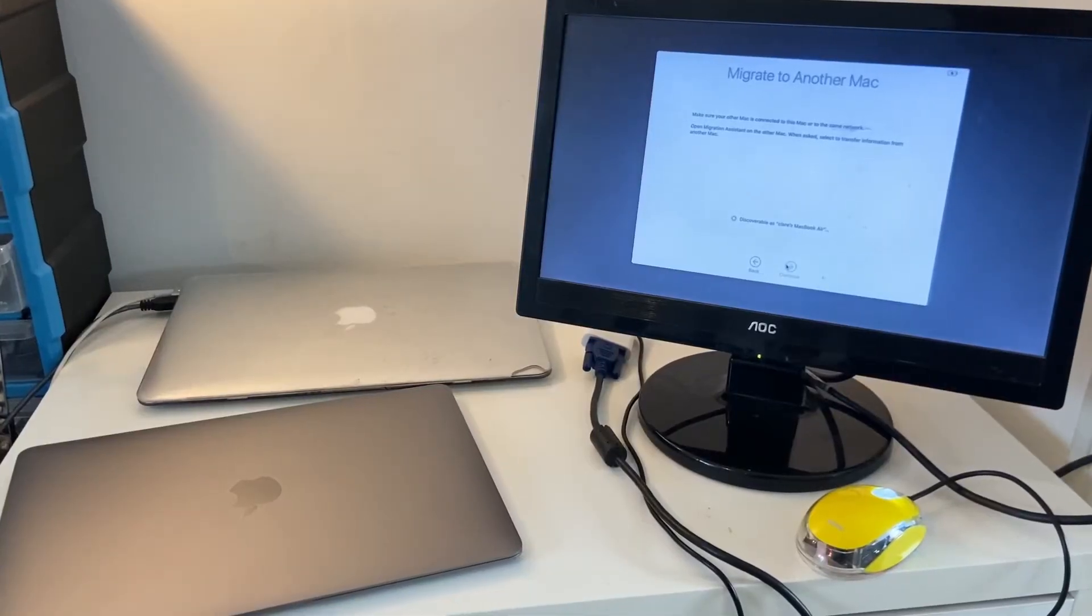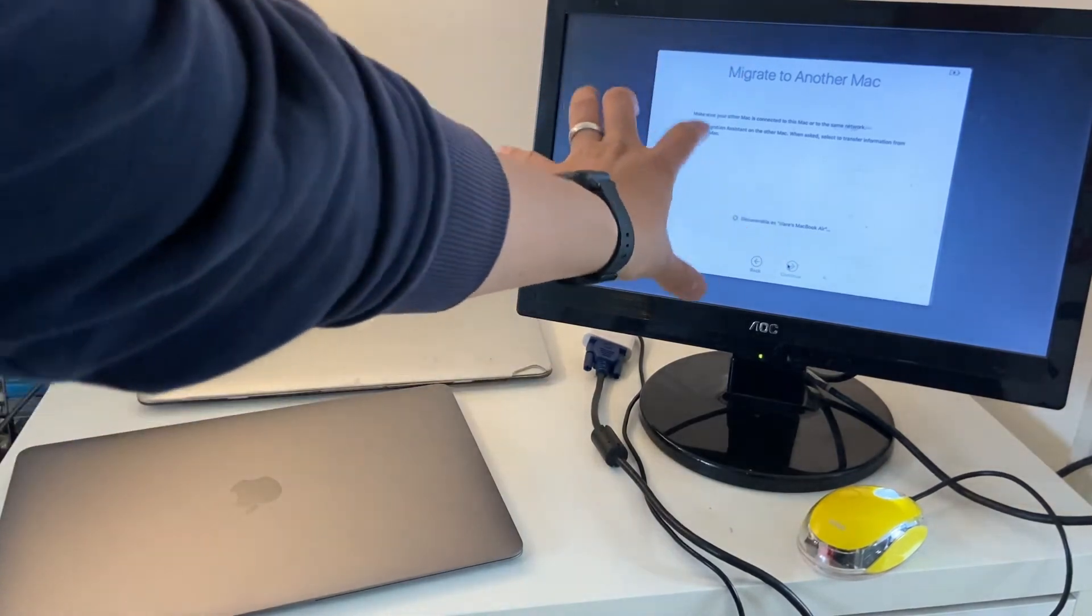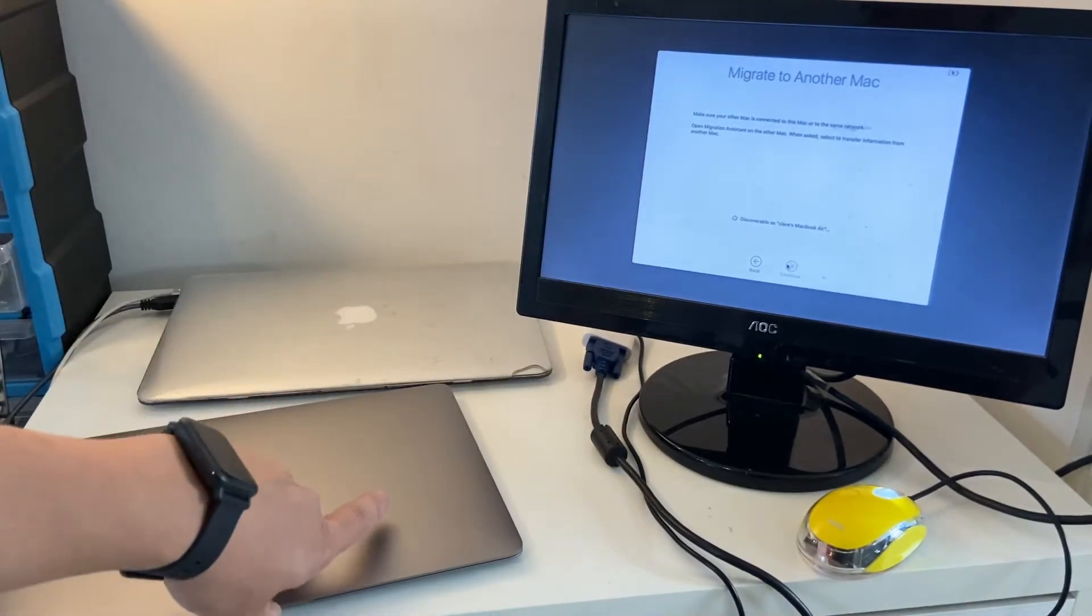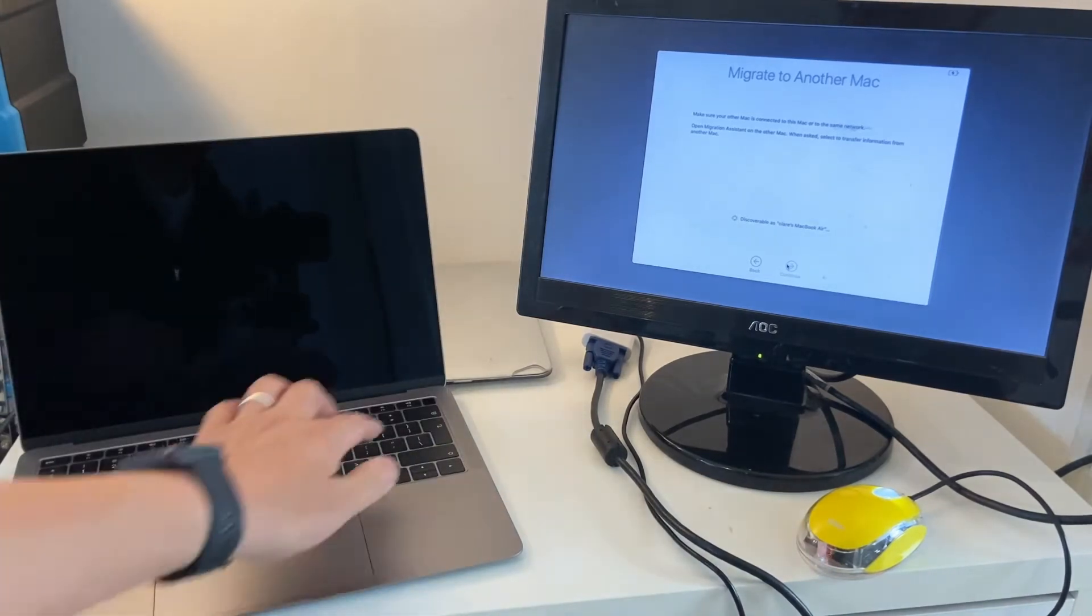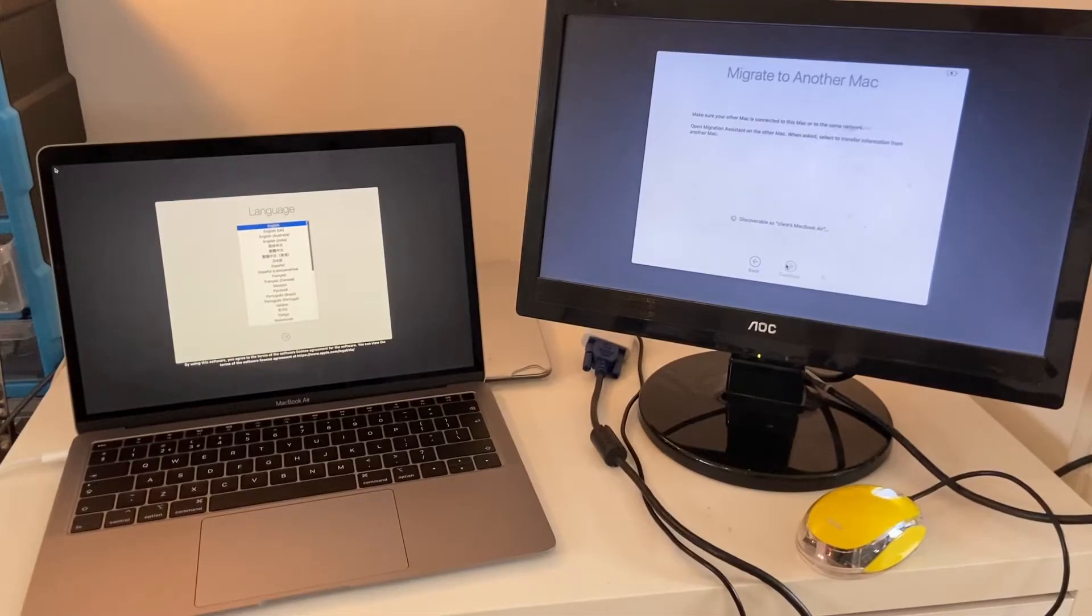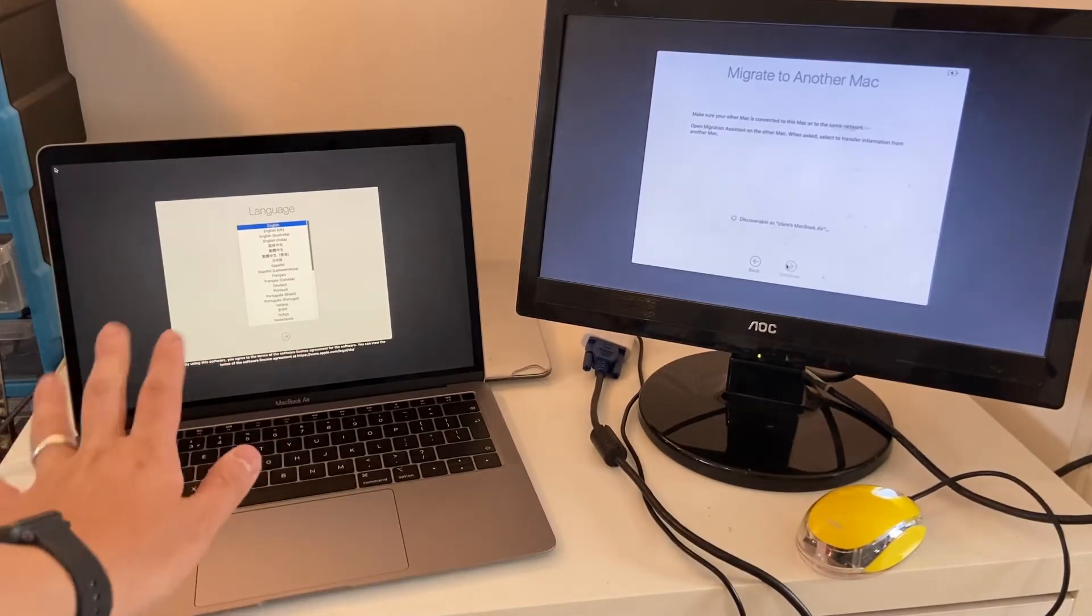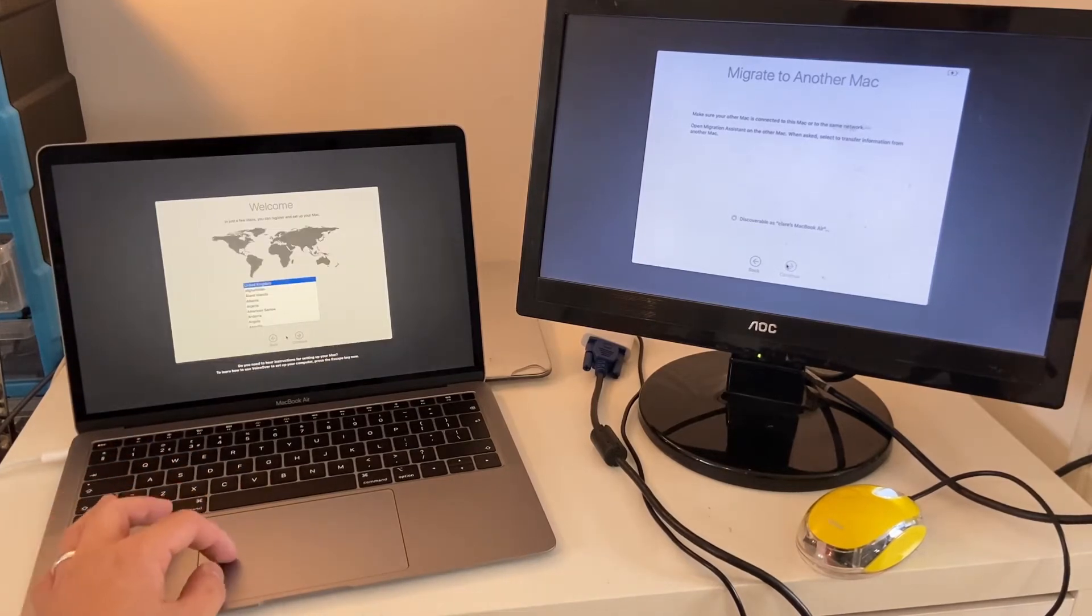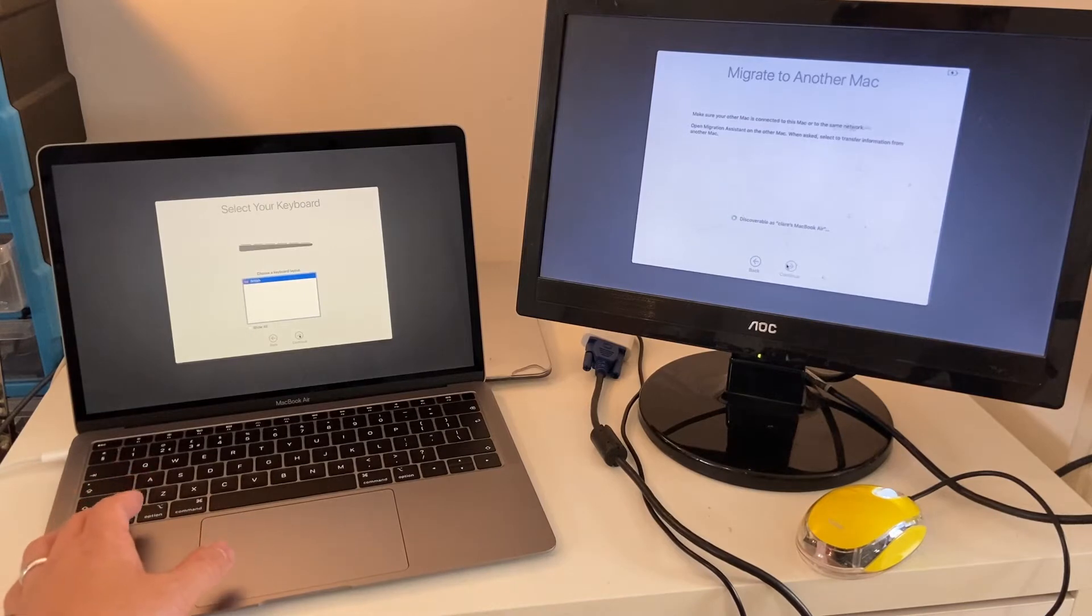What I'm going to do now is show you the next stage of the process. We've got the old MacBook Air ready to migrate to another Mac, and I'm going to open the new MacBook Air and switch it on for the first time. When you switch on the MacBook Air for the first time, it's going to ask you for the language first. I'm going to select English, and then I'm going to select Location, which is United Kingdom, and my keyboard layout, which is British.